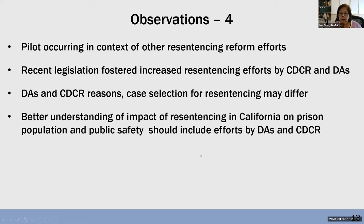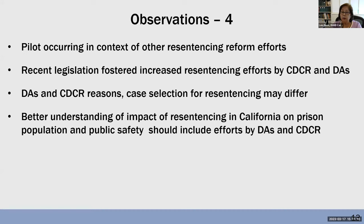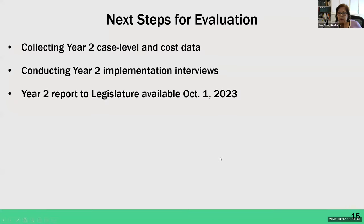Lastly, this pilot is occurring in the context of other resentencing reform efforts in California. The two most important are the increased resentencing efforts by CDCR and by the DAs. They each have different criteria for case selection, and in some instances they overlap — there are cases where the DA decided not to put forward an individual for resentencing but CDCR did. Currently, 18 months in, DAs are dealing with about 187 CDCR-initiated resentencing cases. Our evaluation focuses on the pilot program per se, but to understand the full impact of resentencing in California, you should include the efforts of both the DAs and CDCR.